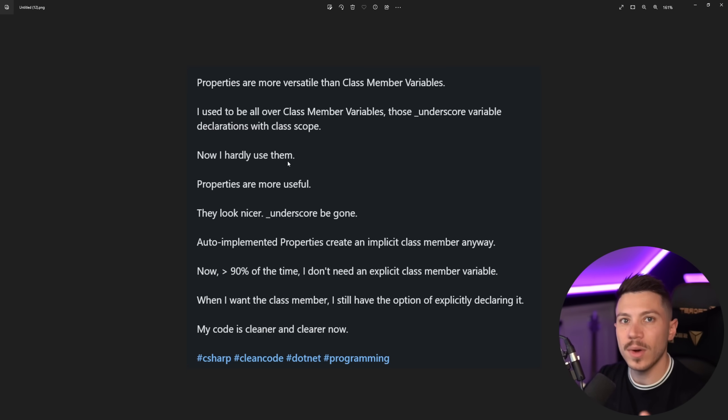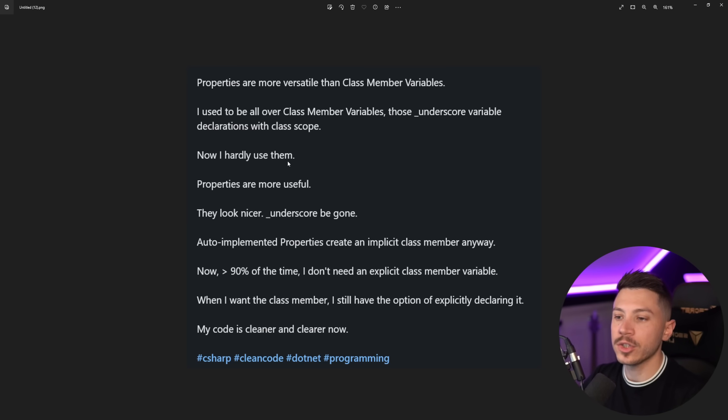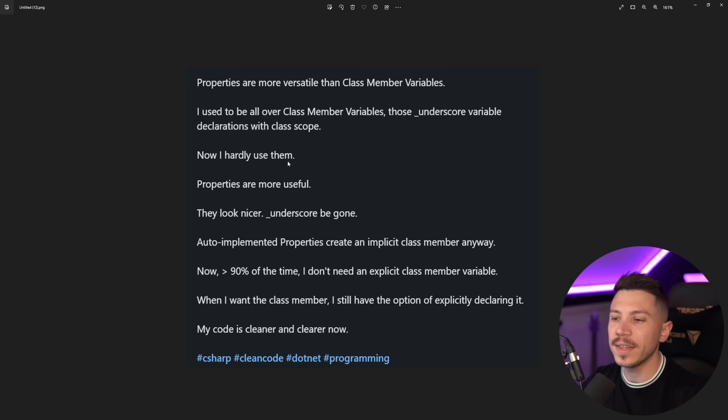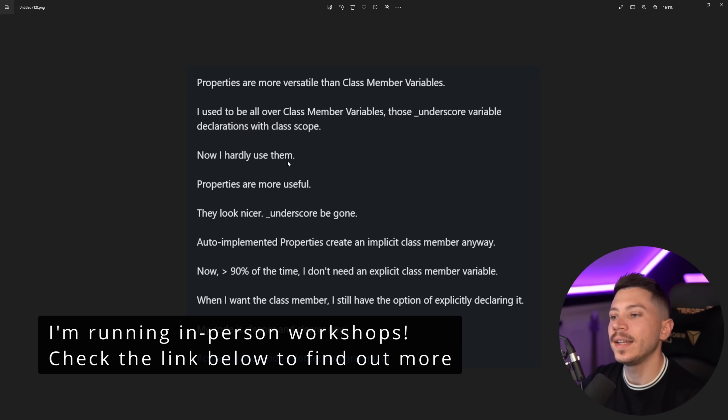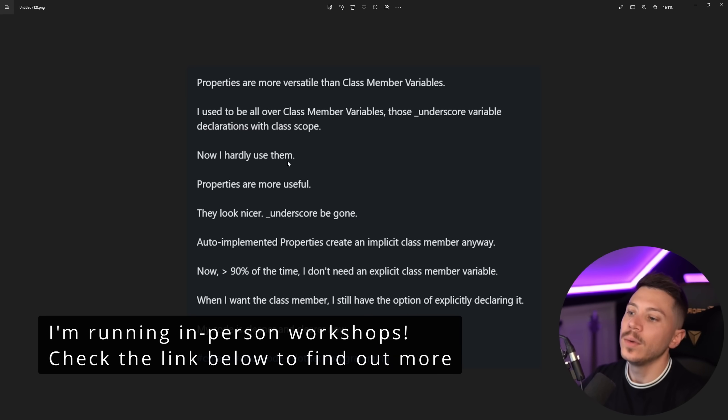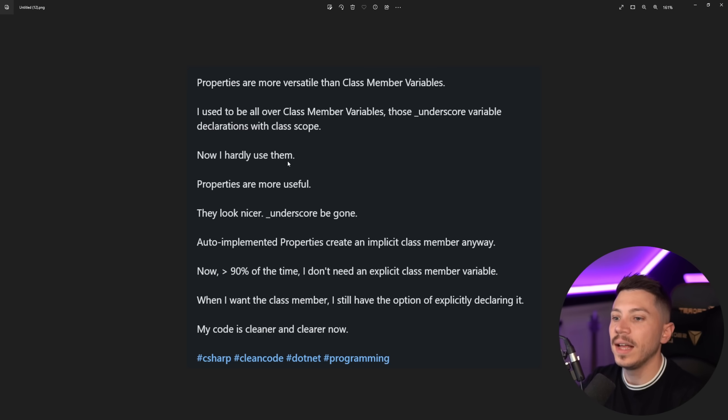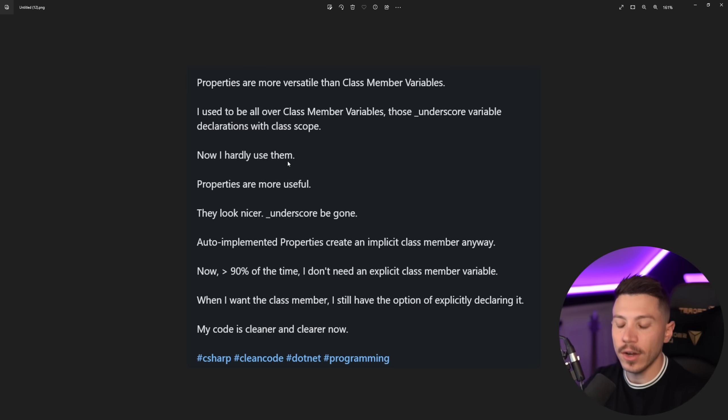They look nicer because there's no underscore. Auto implemented properties create an implicit class member anyway. We'll explain why that doesn't make any sense later. Now more than 90% of the time I don't need an explicit class member variable. When I want a class member variable I still have the option to explicitly declare them. My code is cleaner and clearer now. Bullshit.